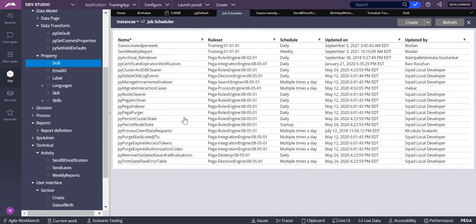Hello everyone, hope you are doing well. Today we are coming up with a new topic: how do we send birthday wishes using Pega? We have customers in our Pega application and we want to send birthday wishes to them. How will these birthday wishes be sent — is it only one time, multiple times, or day-wise?